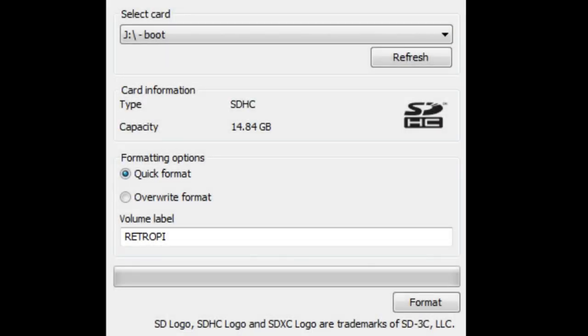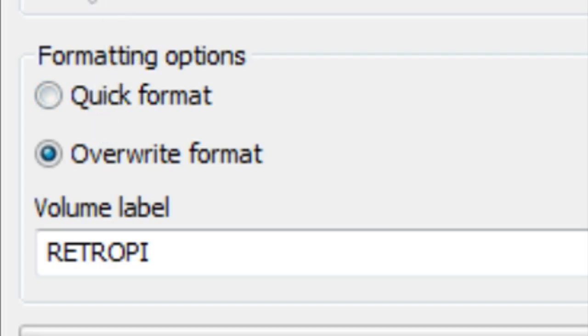Now's the important part. Do not select quick format. At least for me, that did nothing. You need to select overwrite format. Feel free to change the name of your label and volume label. I just named mine RetroPie before clicking on format.